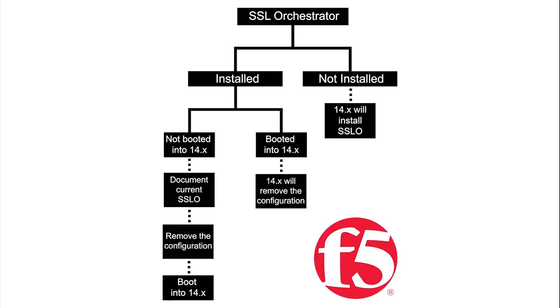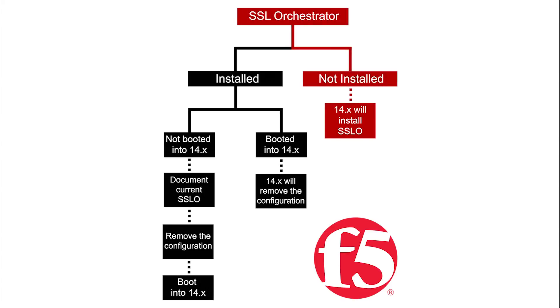If you have never used SSL Orchestrator before, it will automatically install when you boot into the BIG-IP version 14.x and select the SSL Orchestrator menu.